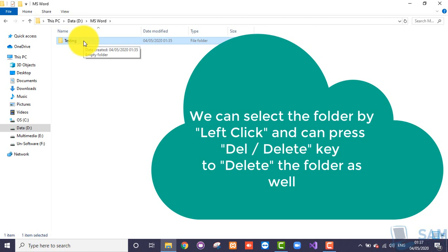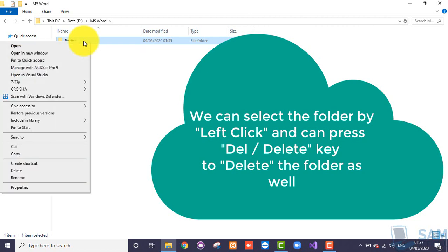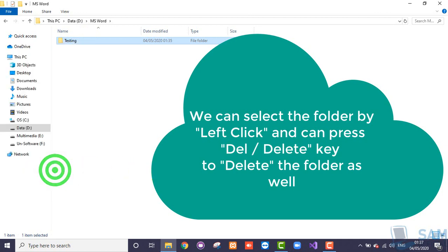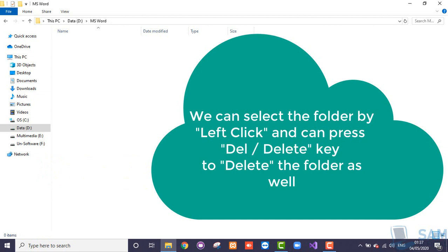Finally, we are going to learn how to delete a folder. The process remains the same: right-click onto the folder name, and from the context menu choose the Delete option. Once the delete option is chosen, the folder is removed and sent to the Recycle Bin. We'll discuss in upcoming videos what we mean by the Recycle Bin and why the folder is sent there first.